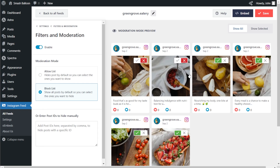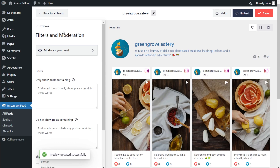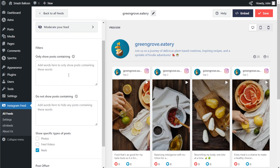So if you want to hide a specific video or reel, you can deselect it or only select the ones you want to display — it's totally up to you. If you want to hide a specific post manually, you can also enter the post ID below to hide it inside your feed. And back in filters and moderation, you can also add words or hashtags as filters, so your feed will only show or hide posts containing those words or hashtags. With these filtering and moderation options, you have complete control of the posts you display inside your Instagram feed.